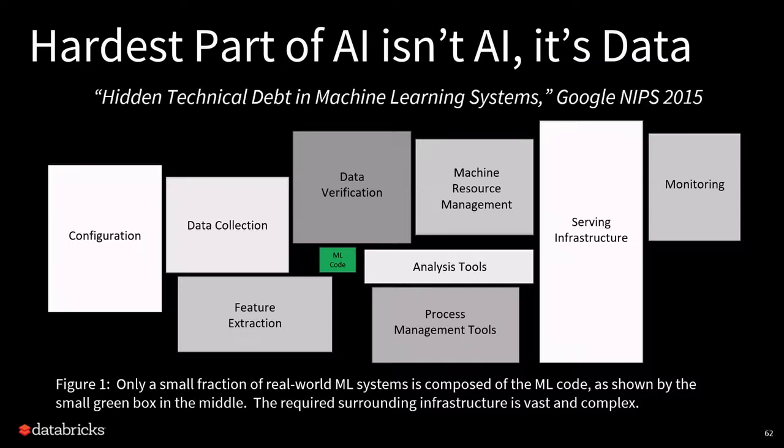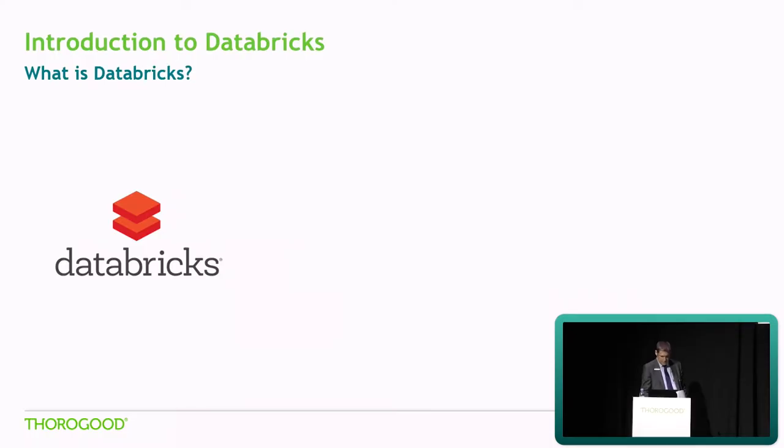So ultimately Databricks is being positioned to help with these challenges around delivering AI.